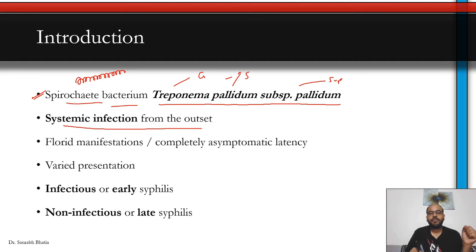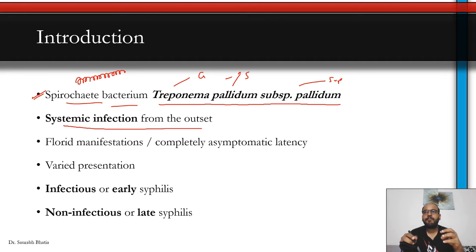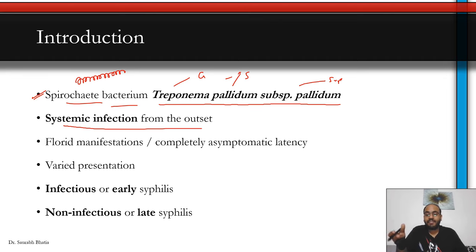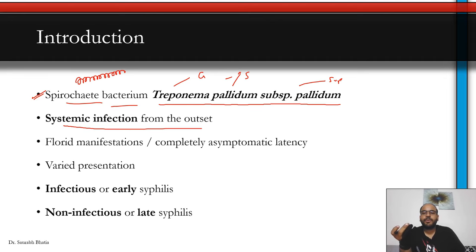It is a systemic infection from the outset. In primary syphilis, if you have a chancre localized at the penile shaft or coronal sulcus, the disease is not limited to the ulcer — it has already started affecting neighboring draining lymph nodes and has already begun spreading through the blood circulatory system. That is why there is no topical treatment for syphilis. Even if you see a single chancre, you don't give any cream; you have to give systemic treatment in the form of intramuscular penicillin.